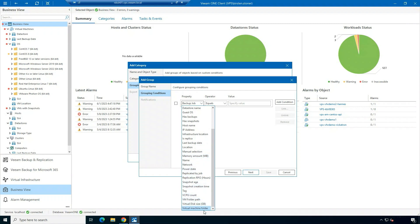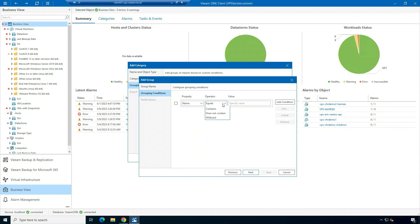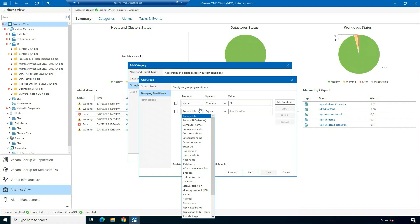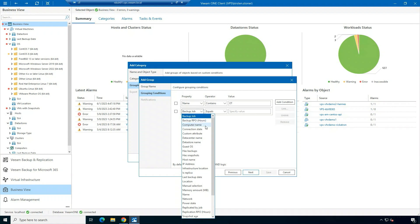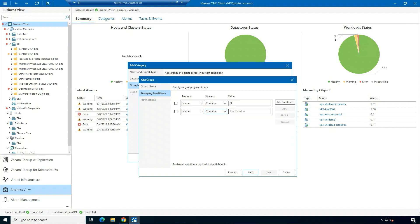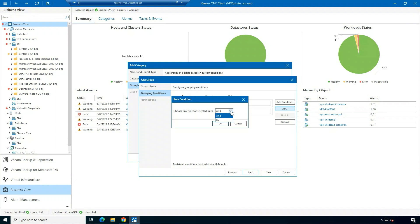In this example, I'm going to go by name, choose the operator 'contains,' and then specify the name of the machines that I want to include in this group. I can also add multiple properties here to pick up additional machines. You also have the ability to link these conditions together with 'and' or 'or' rules.